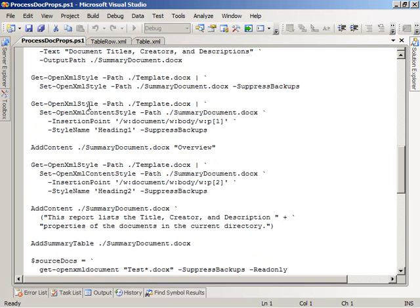Once we've done that, we get the style part again. We pipe that through from the template document to SetOpenXMLContent Style to set the formatting in that first paragraph — our heading — as a Heading 1 format. We specify, using our insertion point parameter, that we want to set the first paragraph in the document body to the Heading 1 style.